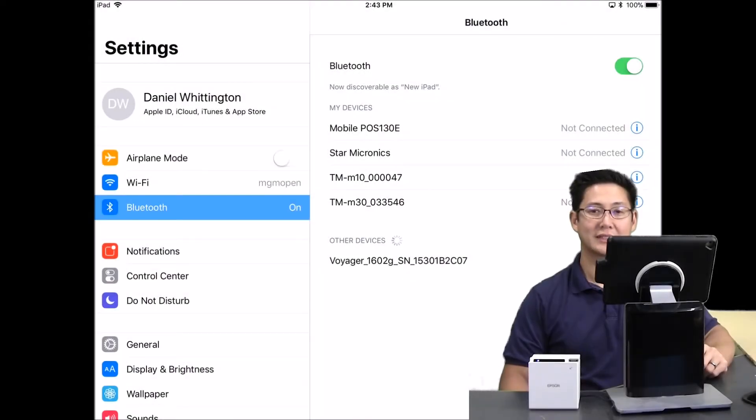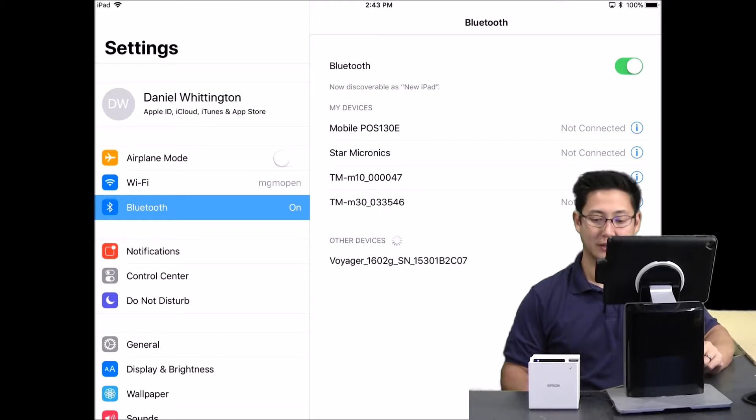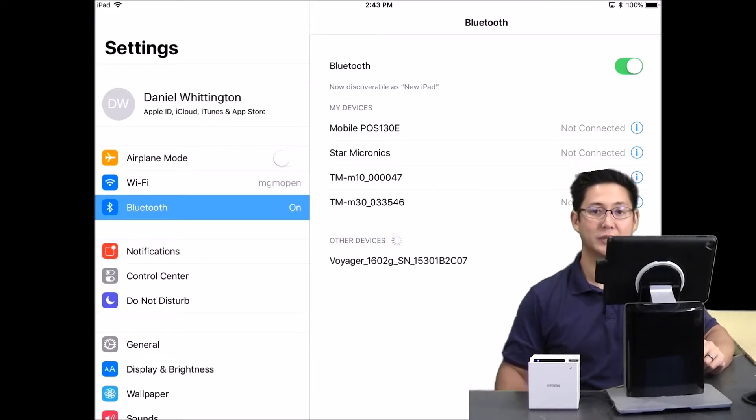Hi, Travis from POSGuys.com. Today we're doing a video on pairing the Epson TM-M10 receipt printer with Square.